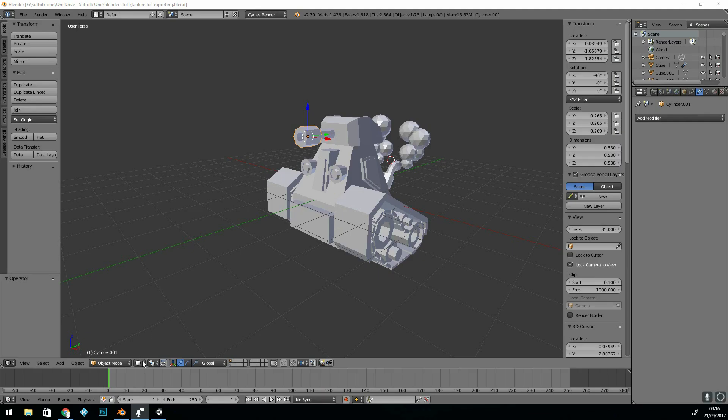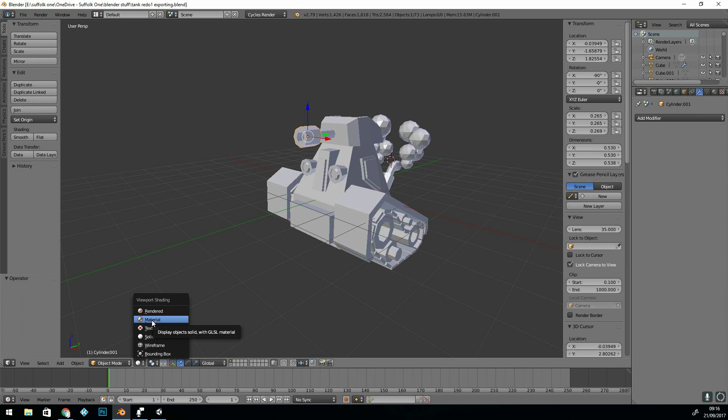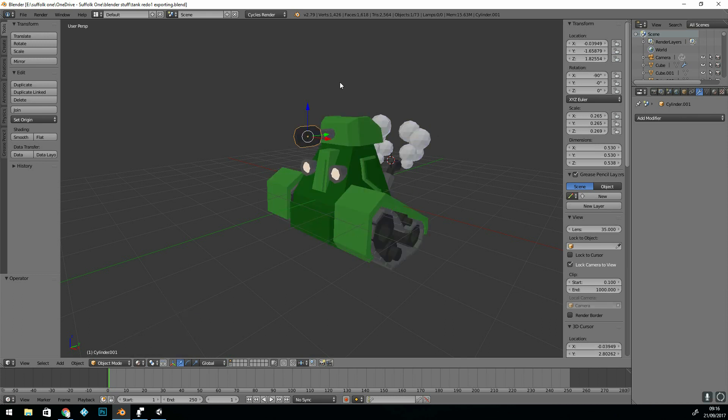So I have my tank model, it's all textured. If I go into Materials here, you can see that it's all textured.